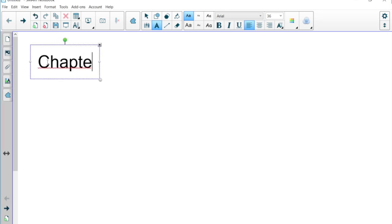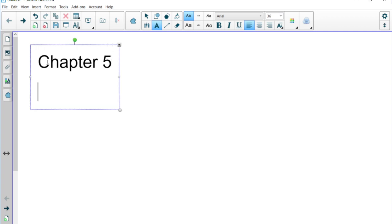Chapter 5. Just giving an outline, kind of like I've done for other chapters, for this chapter.